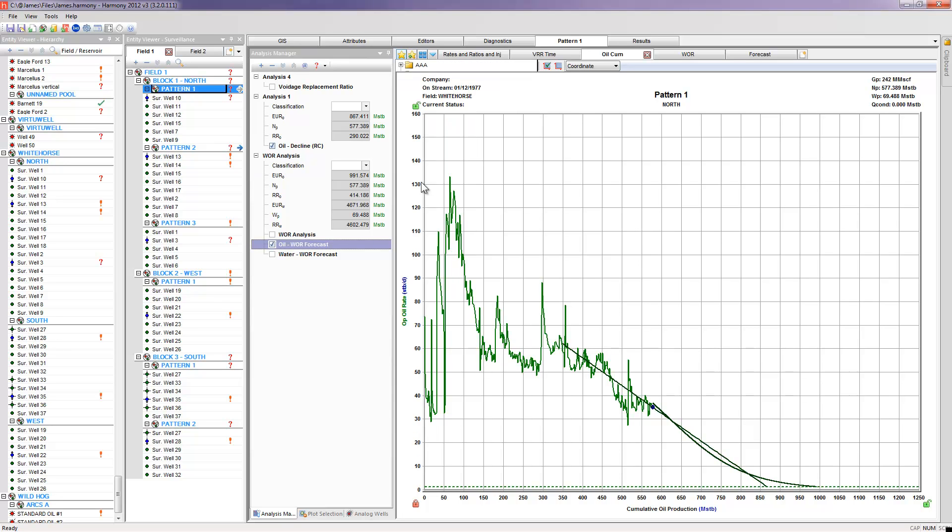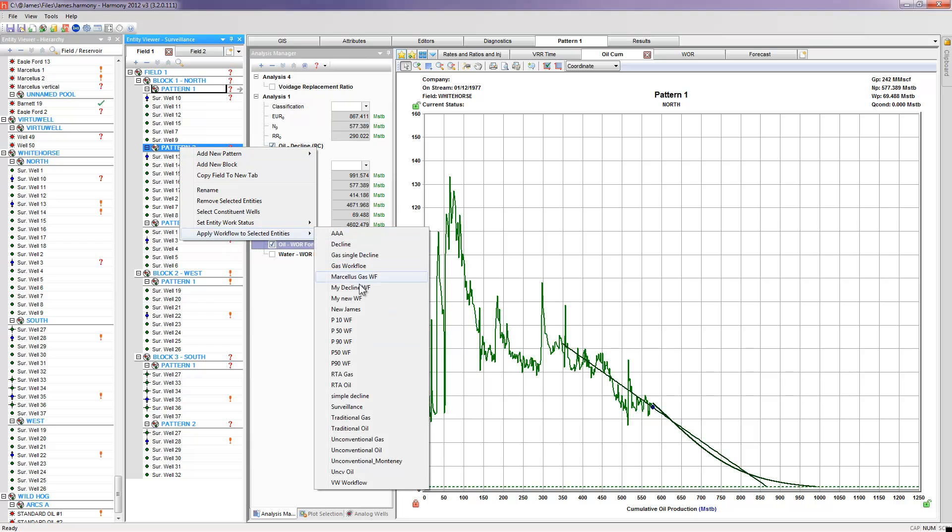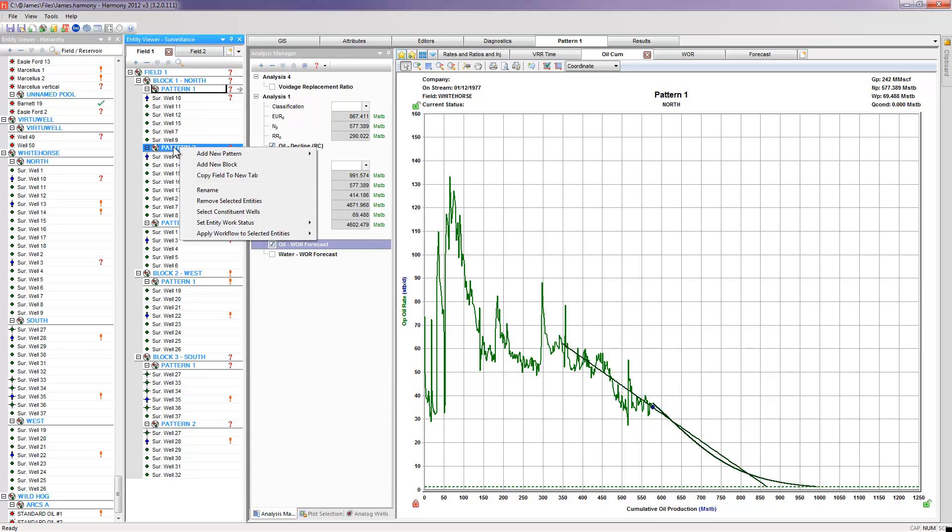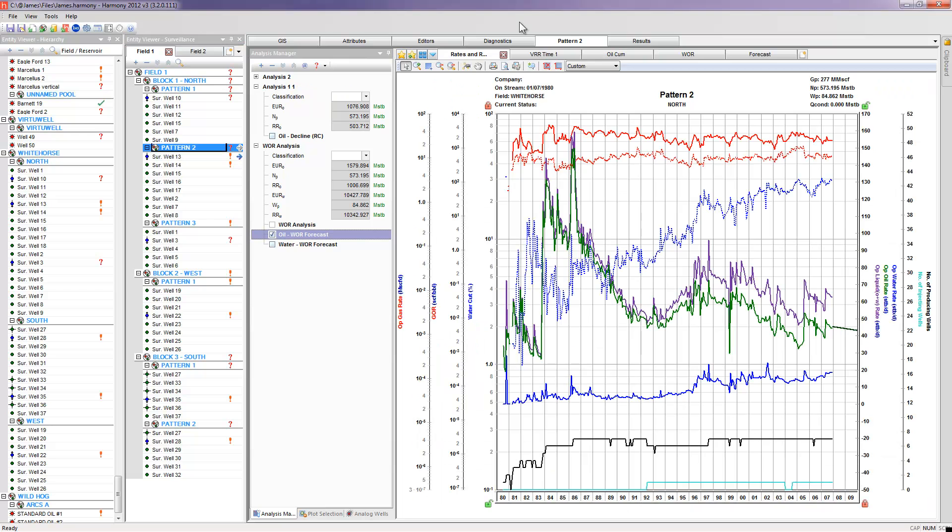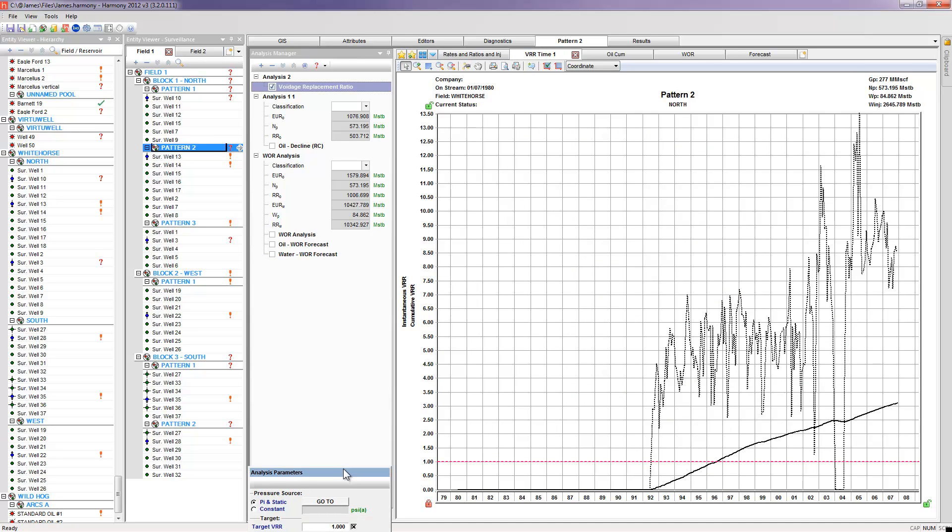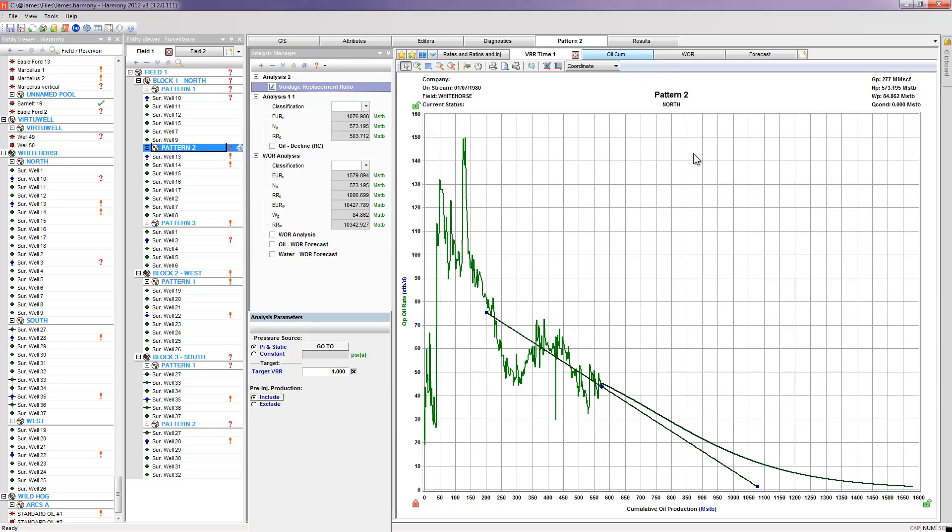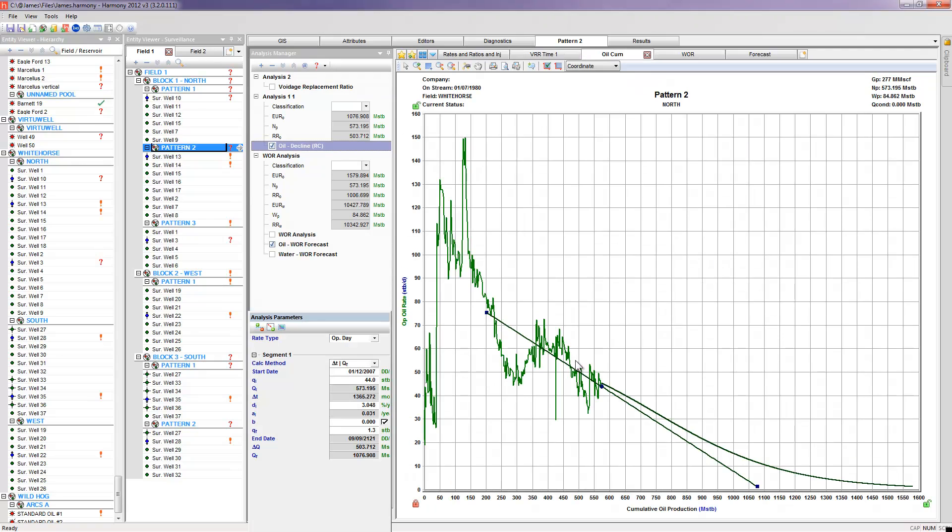And then I can apply the same workflow to any one of my other patterns, or all of my other patterns. And then when I go into it, I'll still have to go and do some little tweaks and some changes and change some interpretations. But to quickly show that my tabs still show up, in pattern two for my first block, here's my VRR table. I choose to include or exclude all of my pre-injection productions. My oil rate versus cum plot, which shows my interpretation of a decline curve, but here's my forecast based on my water oil ratio analysis and the other tools that I used to get there.